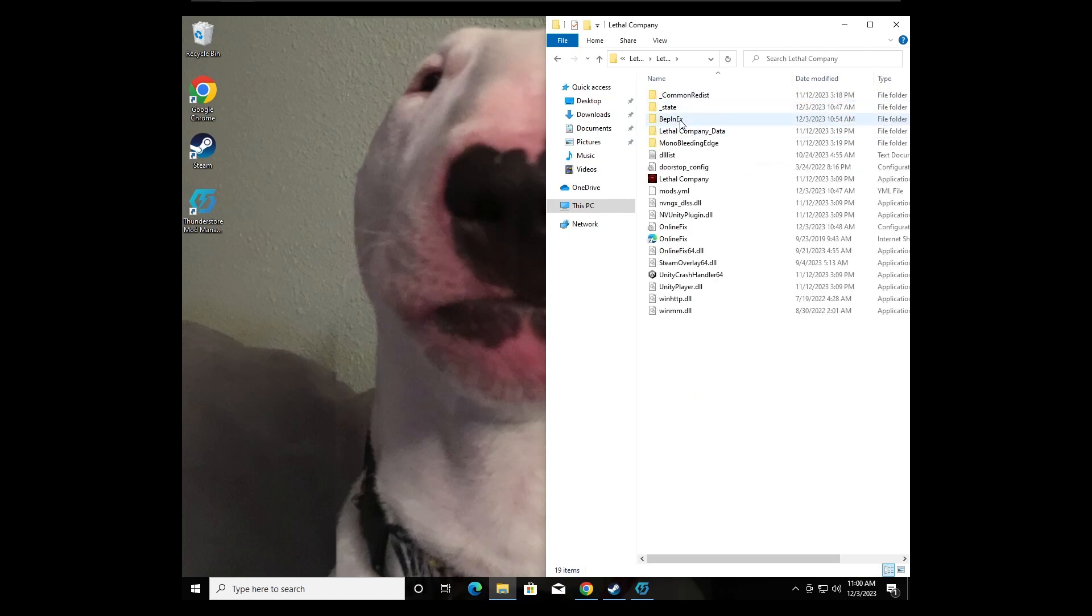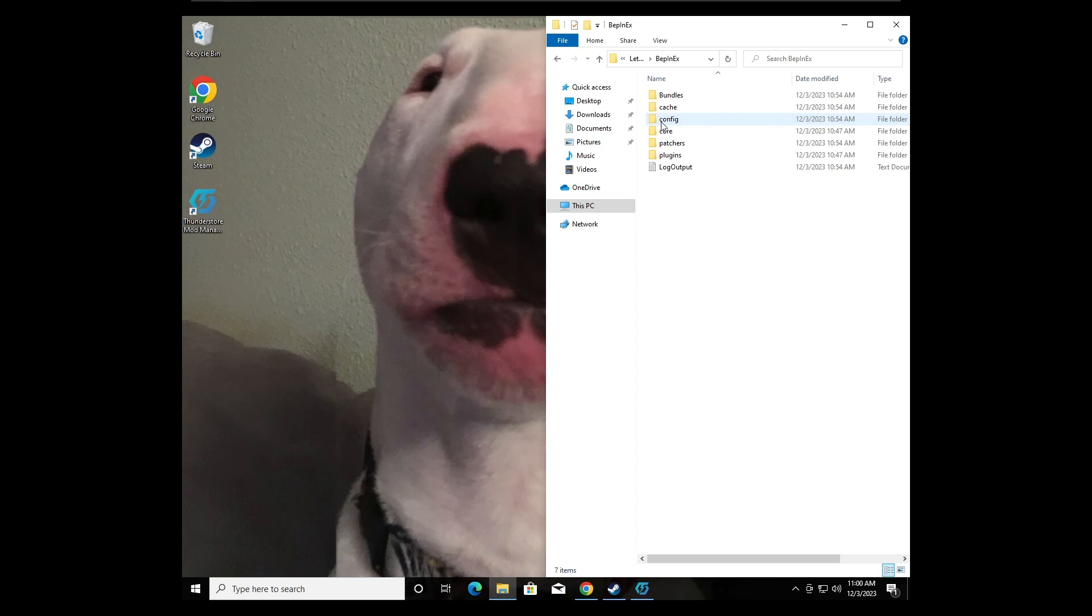You go to BepInEx, right click that, click Plugins, and now this is where all your mods are.